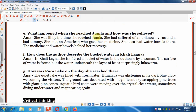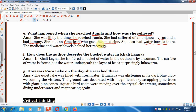Question 5: What happened when she reached Jumla? She was ill by the time she reached Jumla. She had suffered from an unknown virus and a bad tummy. She met an American who gave her some medicine, and she also had water bowls. The medicine and the water bowls helped her recovery.